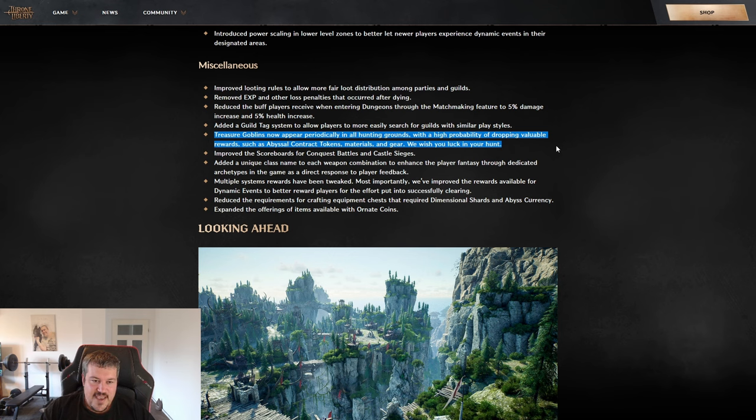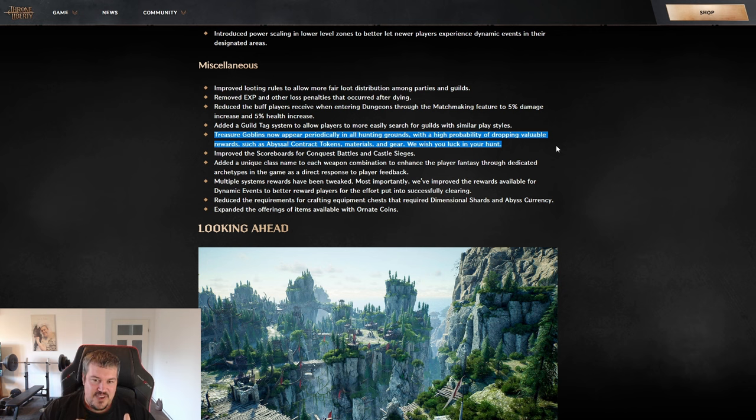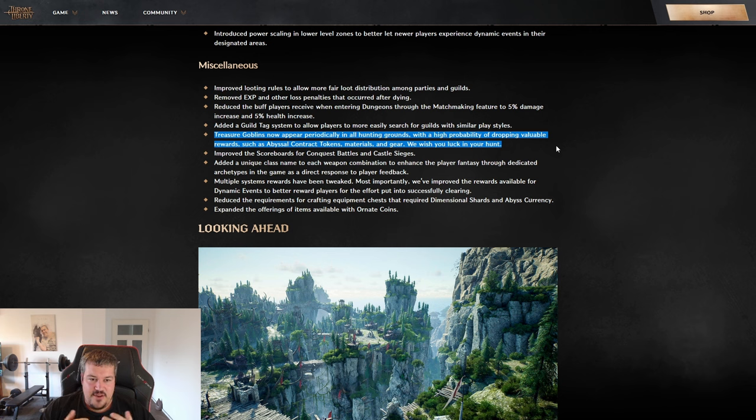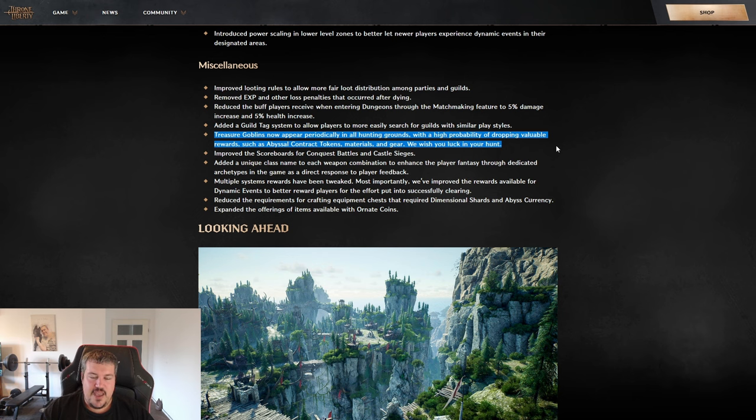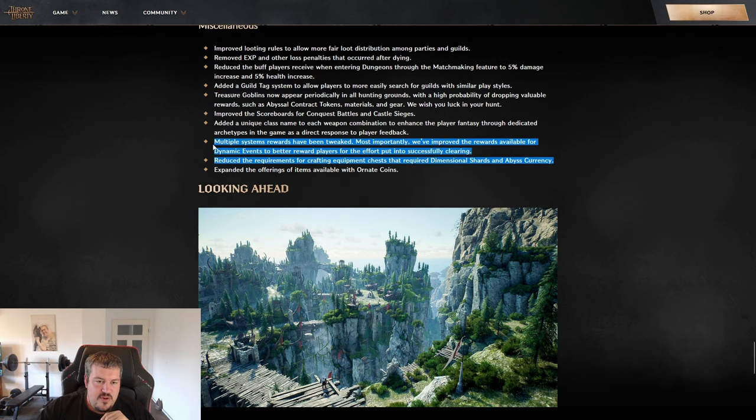I think these random high reward spawn creatures in any game are a really nice add-on because it makes the whole world more interesting. Like even though you're high level, you might want to visit low level areas just to farm treasure goblins and stuff like this.